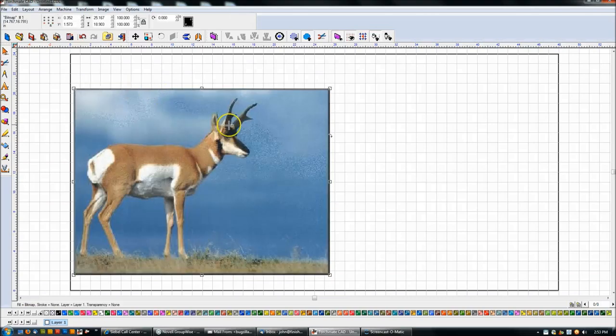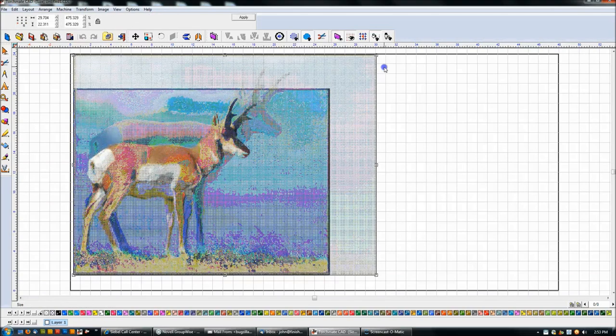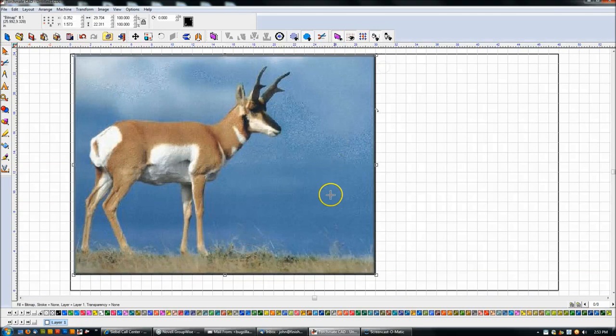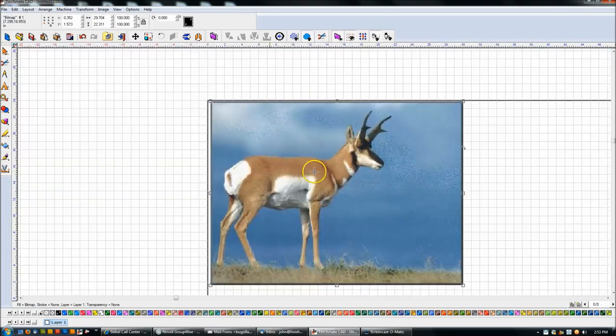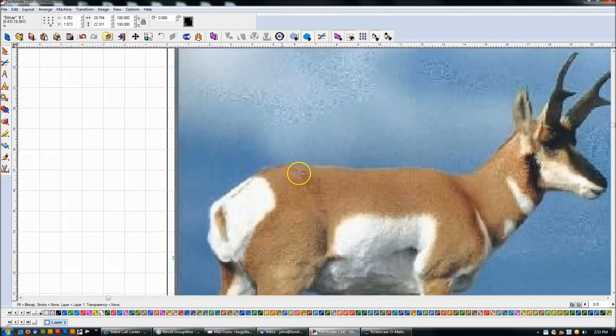What I'm going to do is blow up the image. Even if it's grainy, I'll blow it up as large as I can so that when I zoom in, I can get some accuracy.